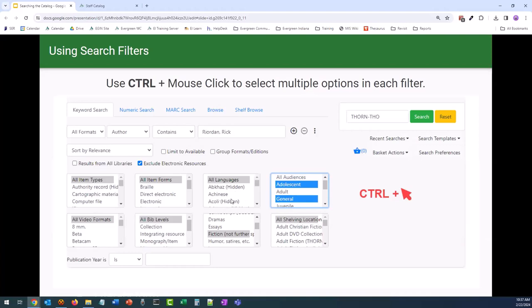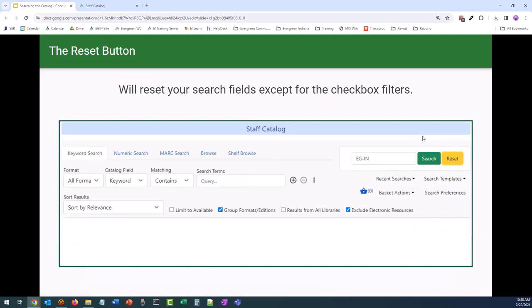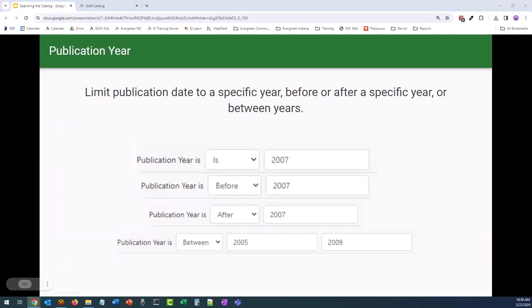If we want to start from scratch in our searching, we can click the reset button. This is going to clear previous search results and most of these search settings, though the checkable options will stick. The publication year can be limited to a specific year, before or after a specific year, or even between years. Between years searches include results for the years entered and the years that fall between them. So your results will show anything that was published based on the MARC record in 2005, 2006, 2007, 2008, and 2009.